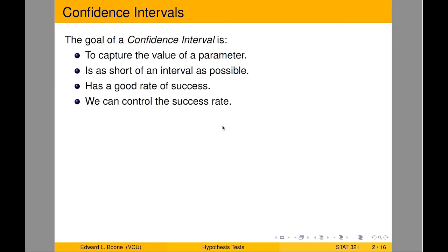The confidence interval, you're approaching the problem of, I don't know what the value might be. With a hypothesis test, you actually have a value in mind. Confidence interval, no idea what it might be. So that's the goal, is what is the value?